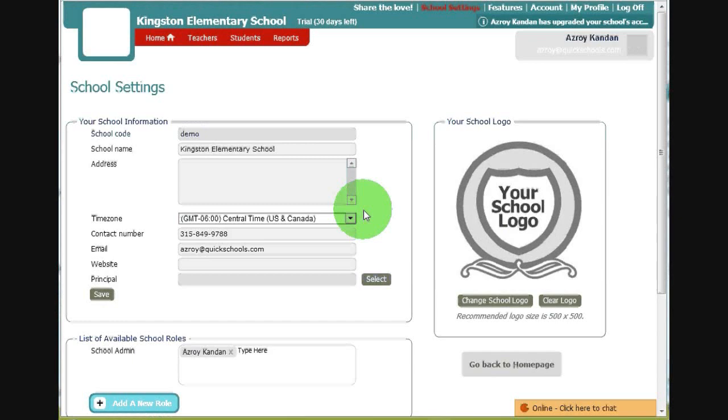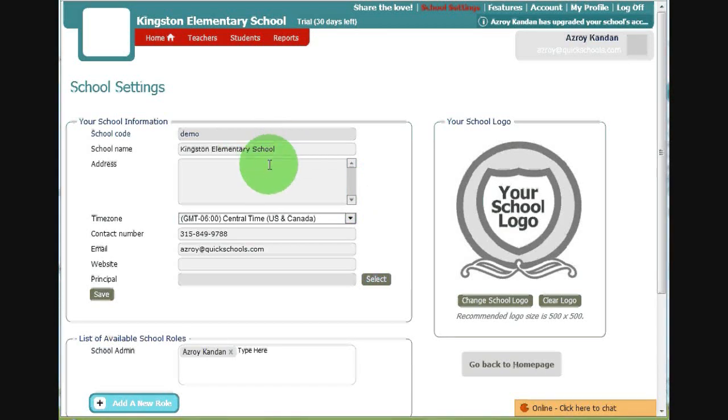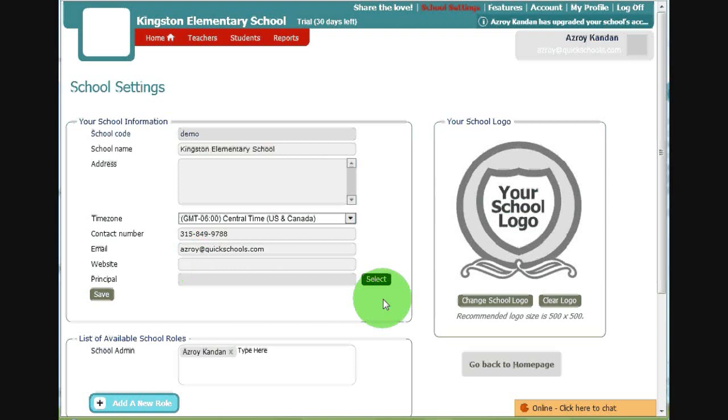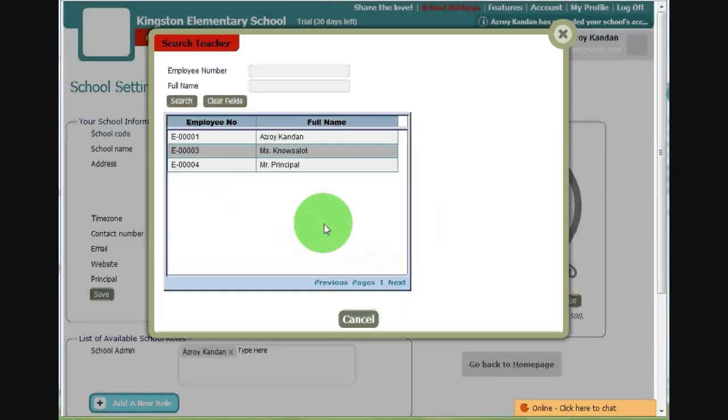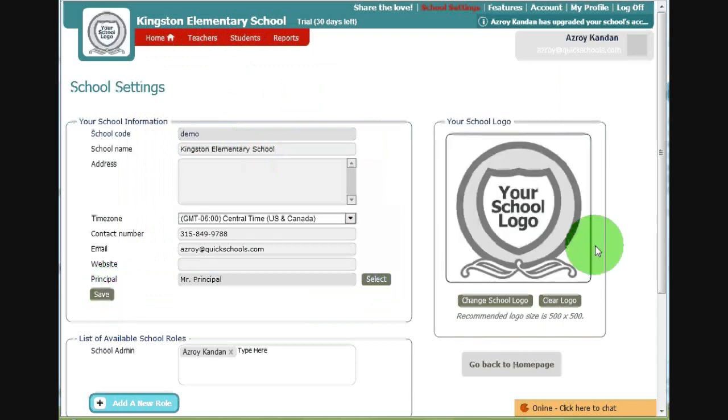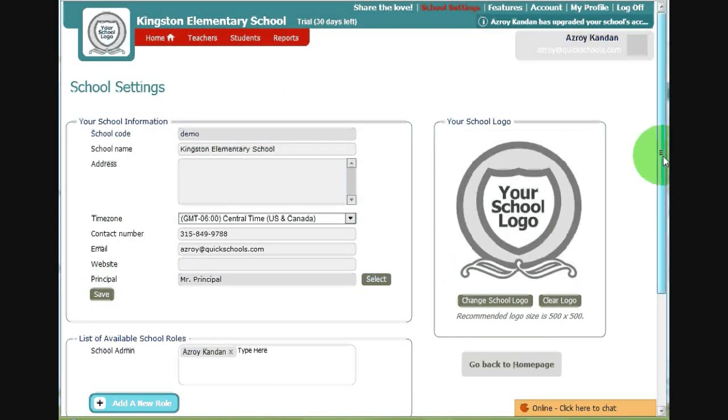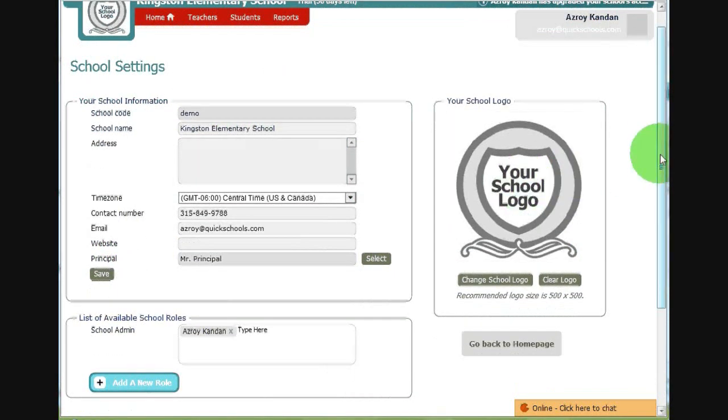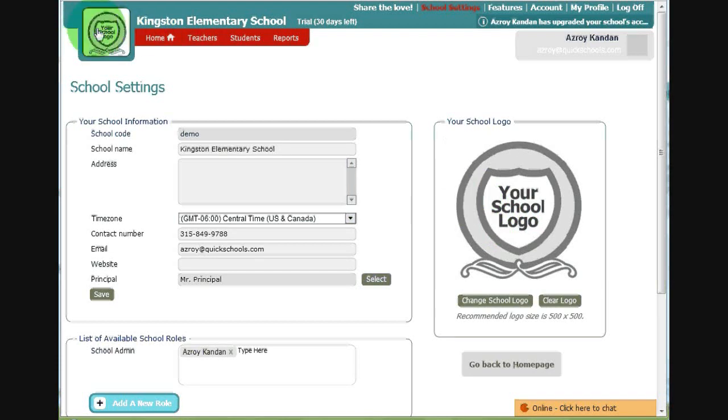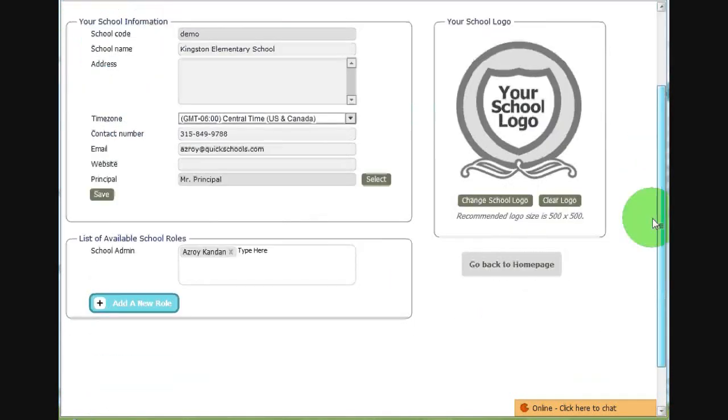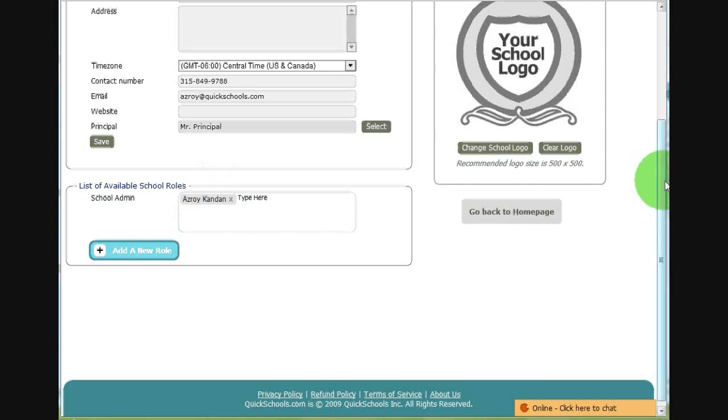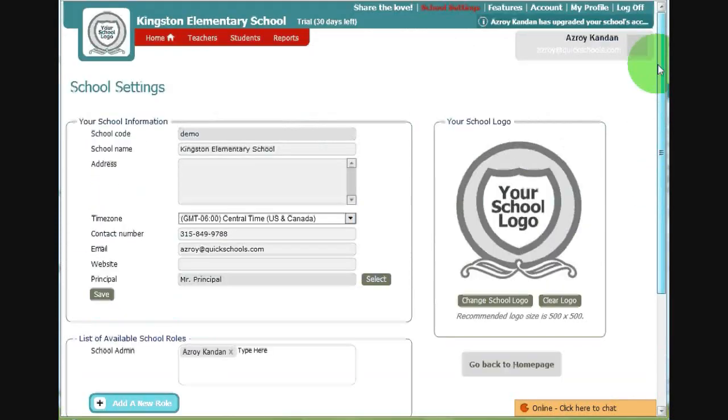This is the school settings page. From this page, you can change the information about your school, like the school's name, the address, the time zone, contact information, email, and website. If you're on one of our paid plans, you should be sure to select the principal for your school and click on save. You can change the logo of your school. This logo will appear on the top left corner of your account. And you can also add people to the school admin role or define additional roles for your school. School administrators are able to see the features page as well as add students.